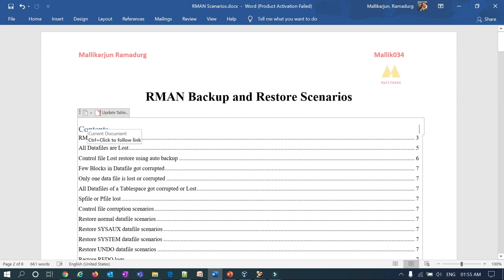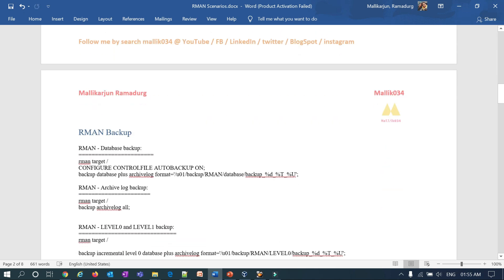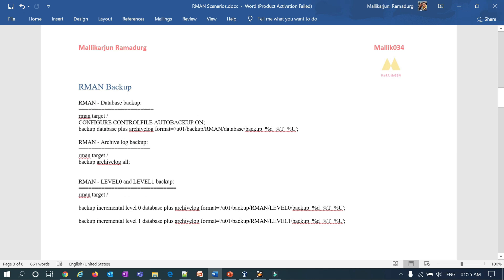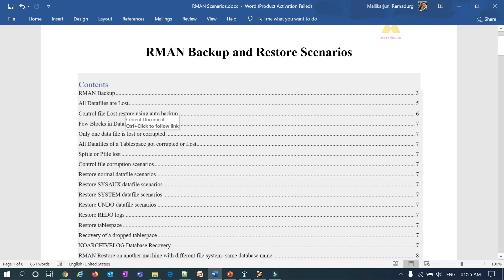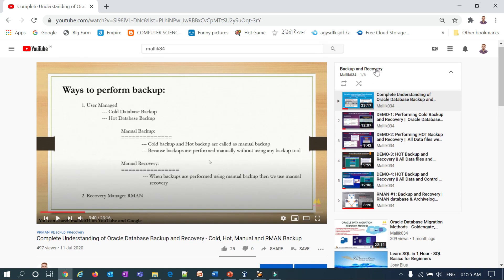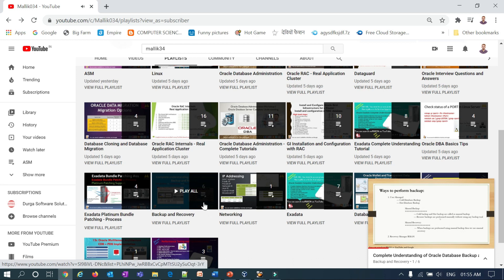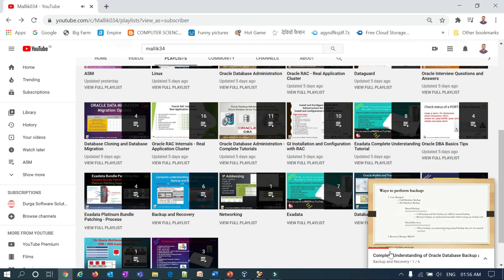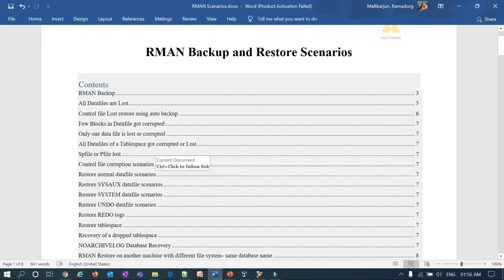I'll start today with RMAN backup and then simulate the first recovery scenario — restoring when all datafiles are lost. All these scenarios will be shown with live lab demonstrations for easy understanding. Starting from tomorrow I'll cover each session one or two at a time and keep uploading to my YouTube channel under the 'Backup and Recovery' playlist. You can always refer back to that playlist. I plan to cover all of these scenarios within the next one to three weeks. Thank you guys.